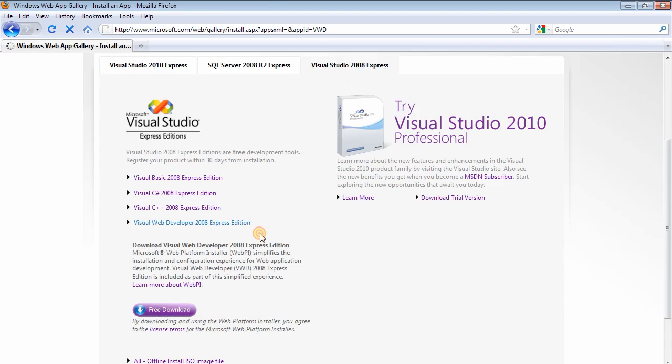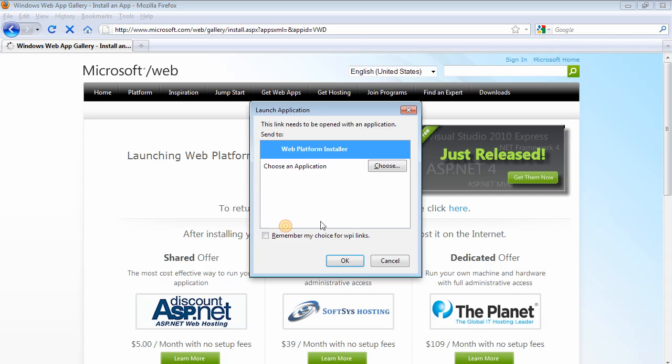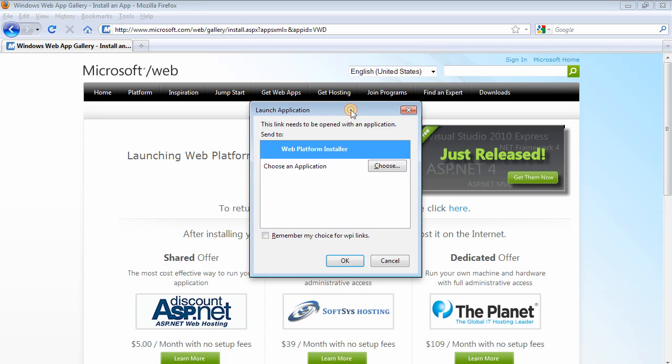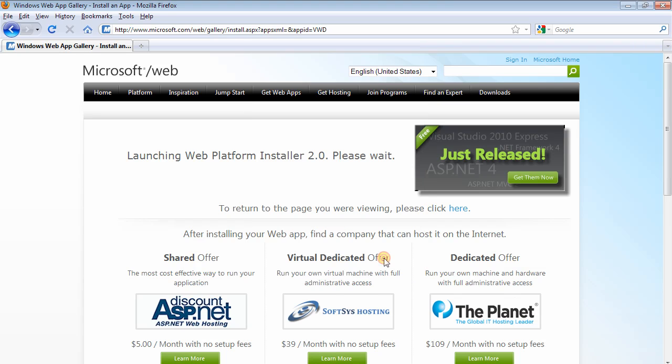And it's going to bring the Web Platform Installer. It's a very small installer that will launch the installation of the main application. So go ahead and download it. It is a very straightforward installation; it should take you, depending on the type of system, no more than 20 minutes for the installation to be completed.